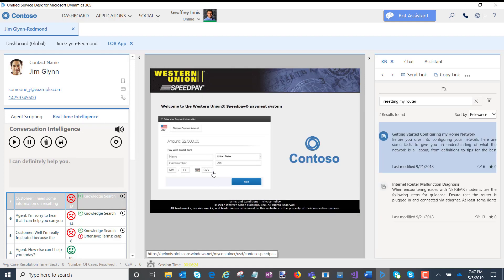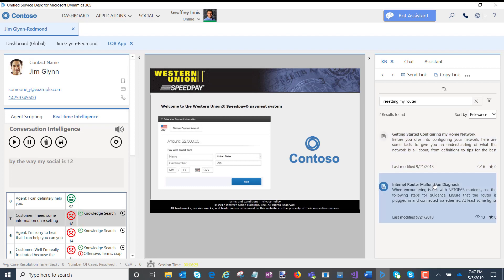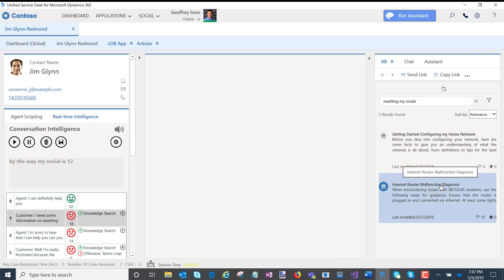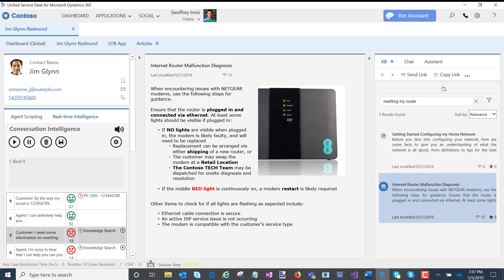By the way, my social is 123456789. I don't need that, thank you, but it appears your router needs to be repaired or replaced.